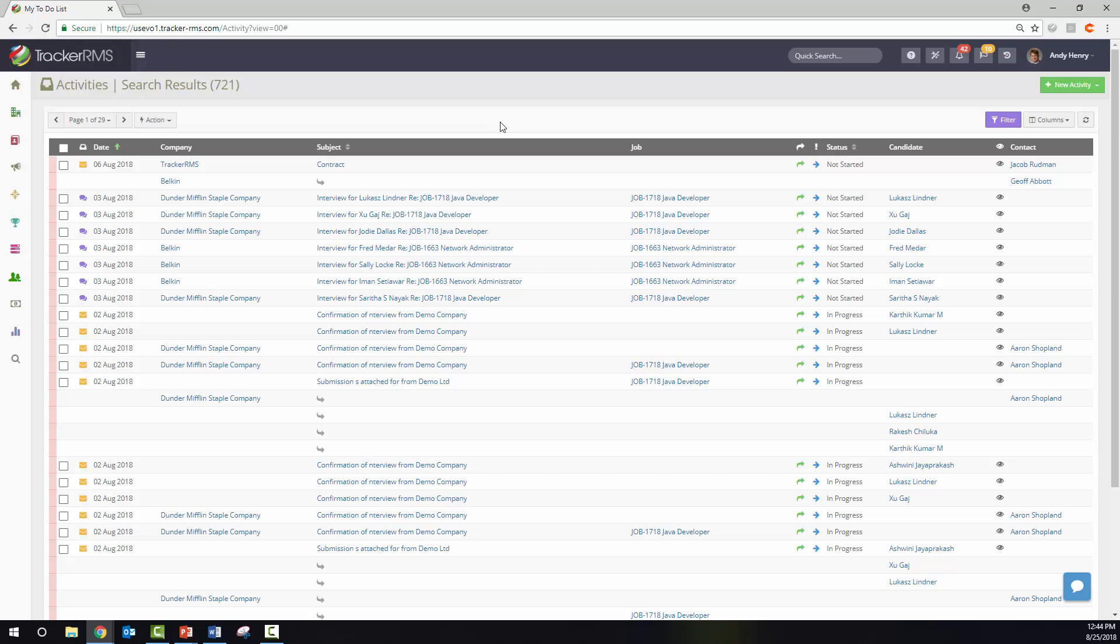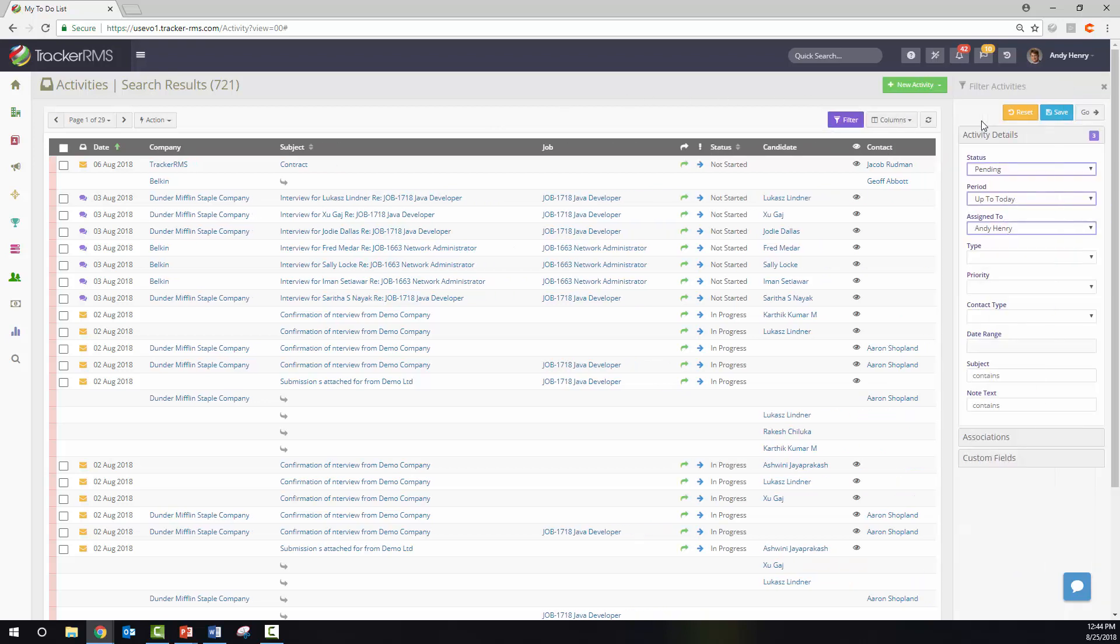Another thing you can do is filter this list out with this purple filter button. When you click here, you will see all the statuses are pending, the period is up to today, and anything that is assigned to me.